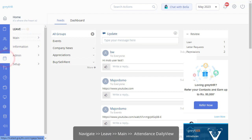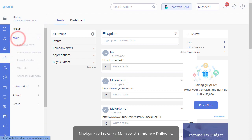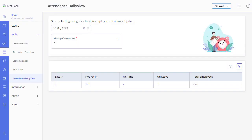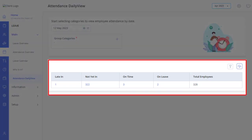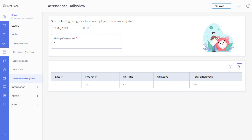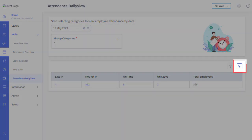Navigate to Leave Management and then Attendance Daily View. On this page, view the summary of attendance data, including information on all employees such as late in, not yet in, on time, on leave, and more.